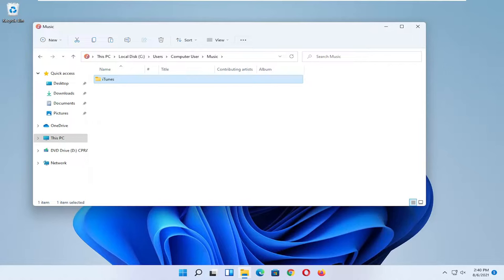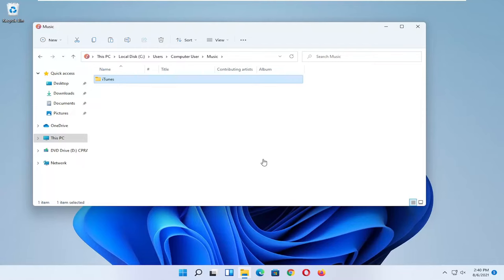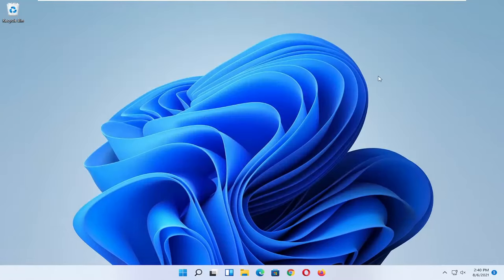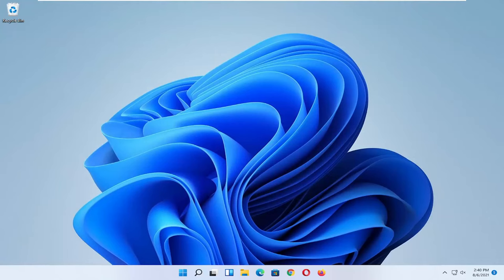Pretty straightforward. The only variable is if you save music in a different file directory, in which case you would just copy and paste from that section of your computer. But that's pretty much it. Pretty straightforward process, guys. Hope I was able to help you out, and I look forward to catching you all in the next tutorial. Goodbye.